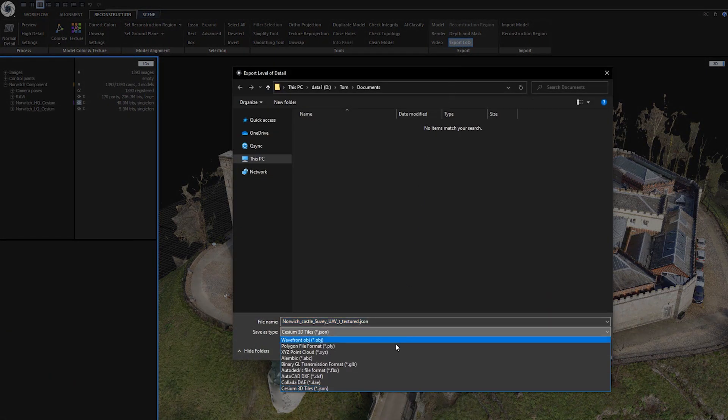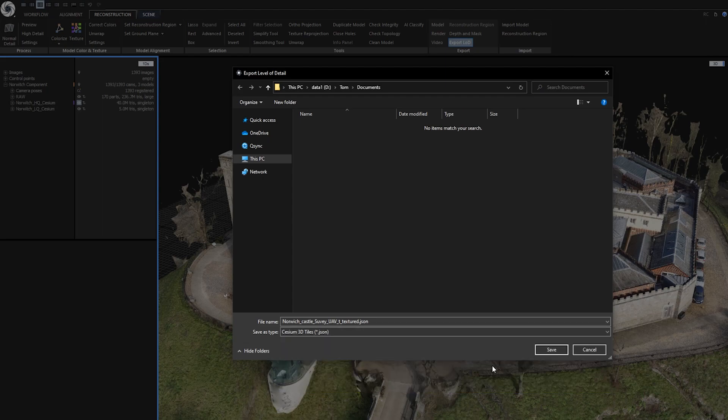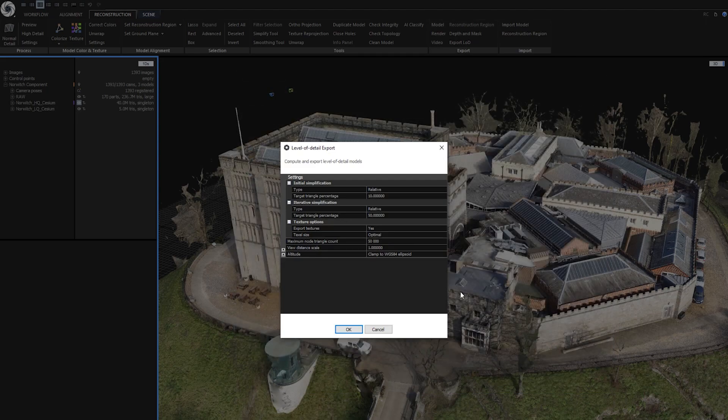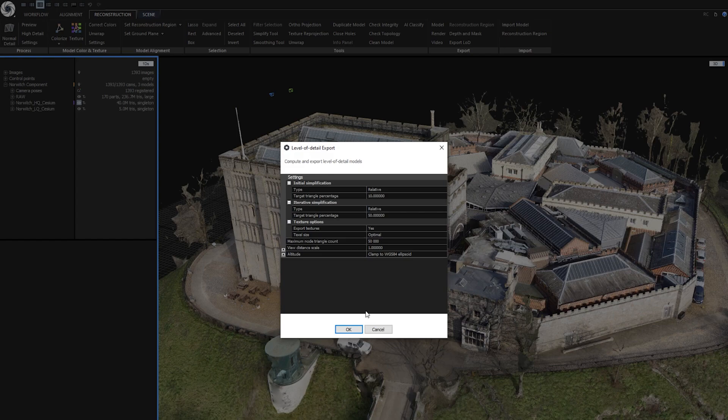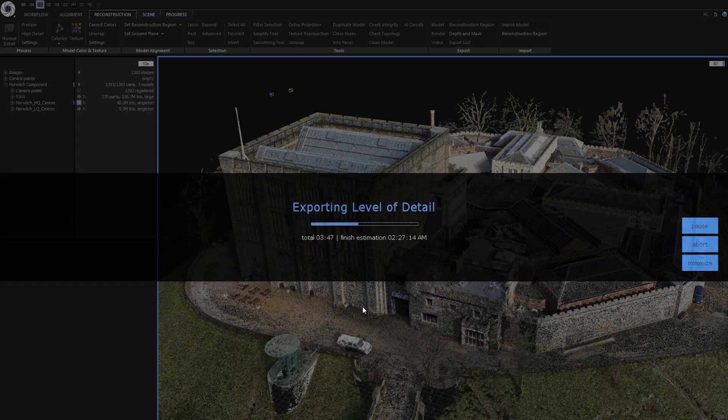RealityCapture now allows you to generate Cesium 3D tiles that can be used in software solutions like Cesium.js to flawlessly stream big data on your server and work with them seamlessly in your web browser.